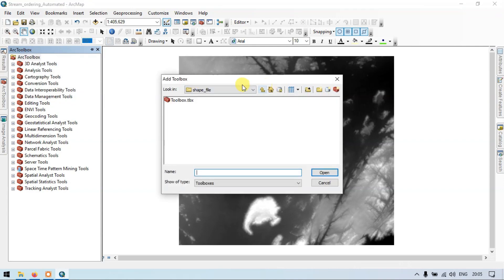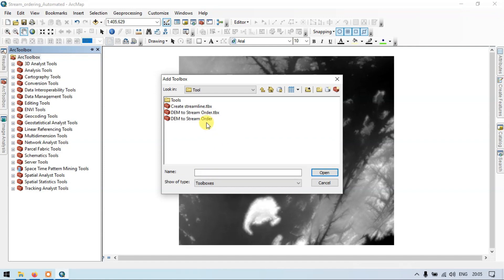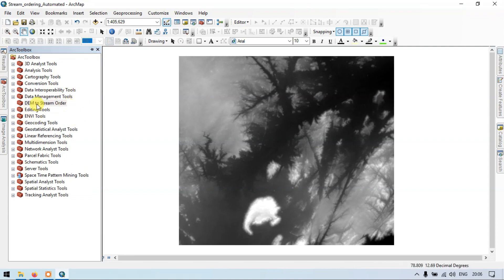Right click, add toolbox, and let me go to my toolbox section and click the new toolbox. Now enter the name as 'dem to stream order'. Now click the 'dem to stream order'. So we have two files. Let me go back and again go into this tool. Now 'dem to stream order', click that tool, open. Wait for a few seconds — the tool will be added to the ArcToolbox section. So it has been added here.